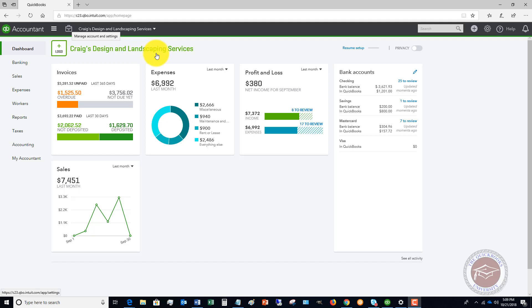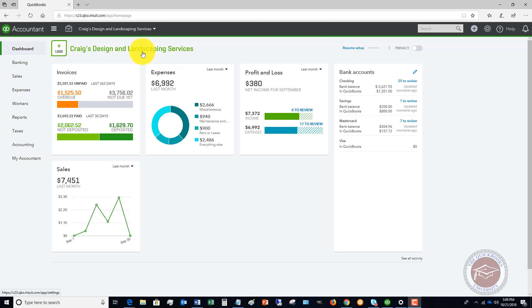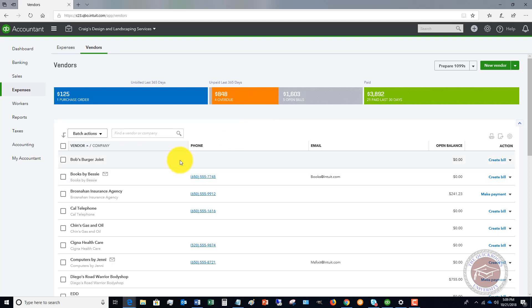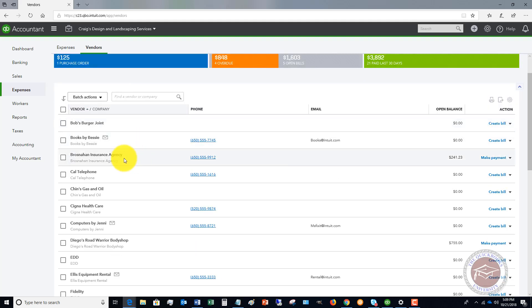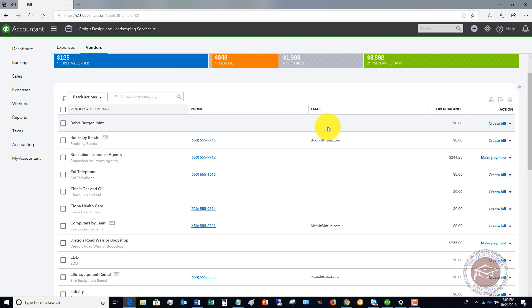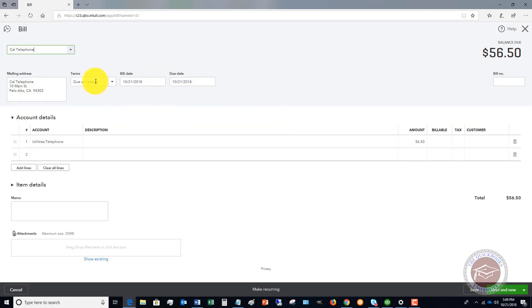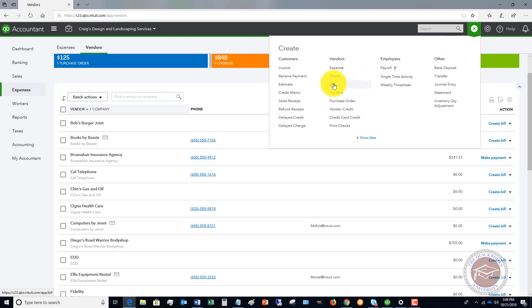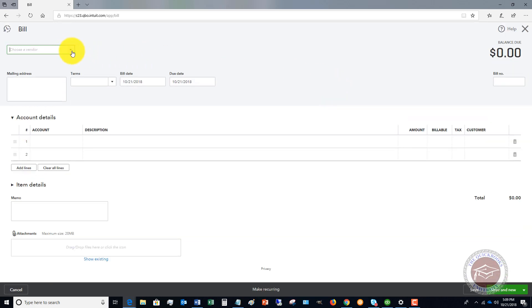We're assuming you've got your vendors in here and you need to enter a bill. There are two places you can go to enter a bill. The first one: go over to Expenses and then to Vendors. You can go through there and, let's say you get a bill from a vendor — CalTelephone — you can click right there and say 'Create Bill,' and it's going to take you to the screen to create a bill for CalTelephone. The other way is to go up to this plus sign, called the Quick Create menu, and select Bill.